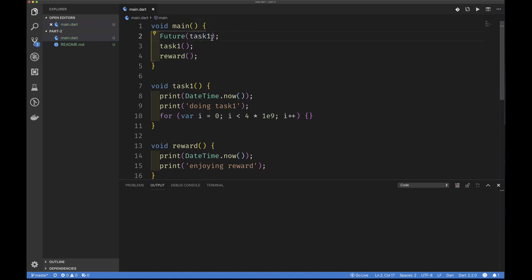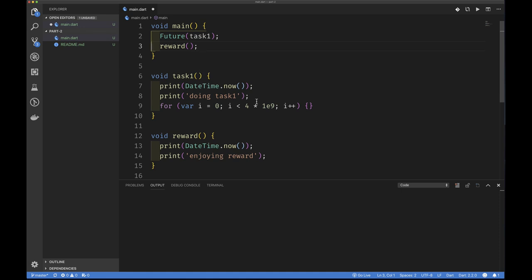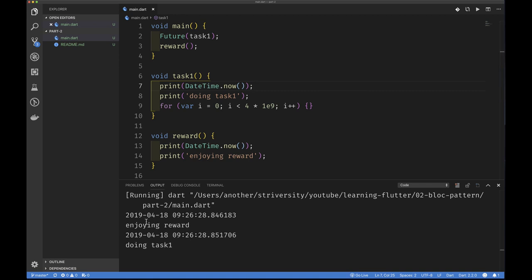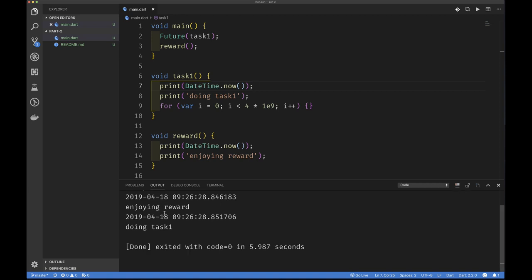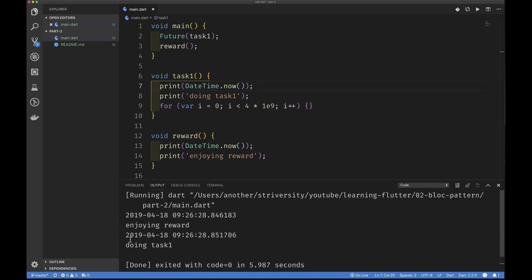We run our code again. What do we see? We see the time we start enjoying our reward — we always print the time when enjoying a reward — and then we're doing our task much later. So we're able to enjoy our reward, and only after that do we start doing our task, which is exactly what we wanted — reversing things. You're probably a little confused about what is going on here, so let me show you how Dart actually executes things.